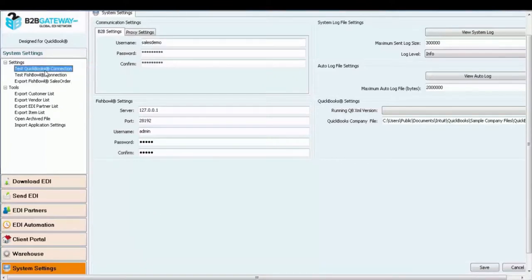All other information can be auto-populated by B2B Gateway, so please do not touch anything else.